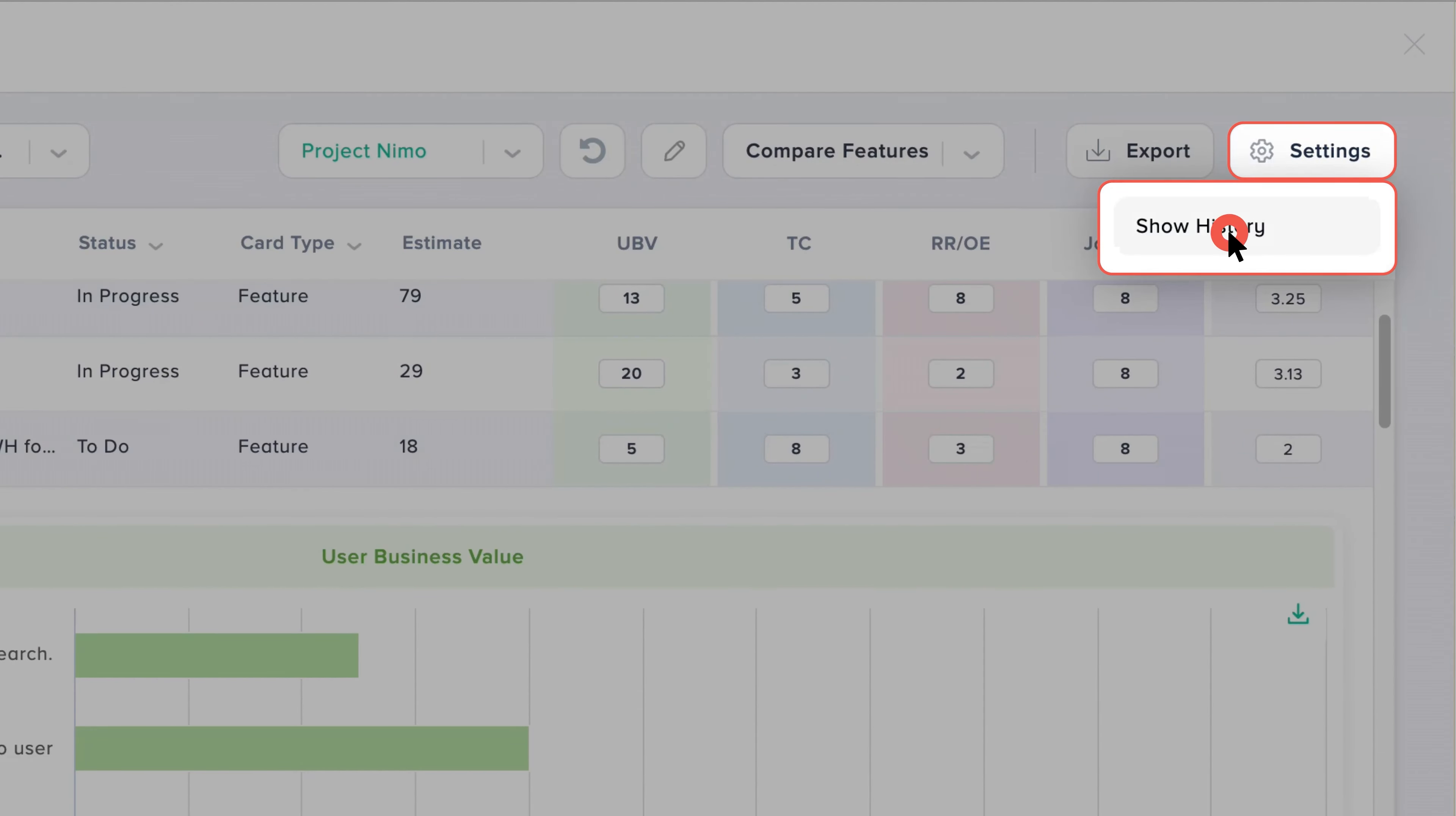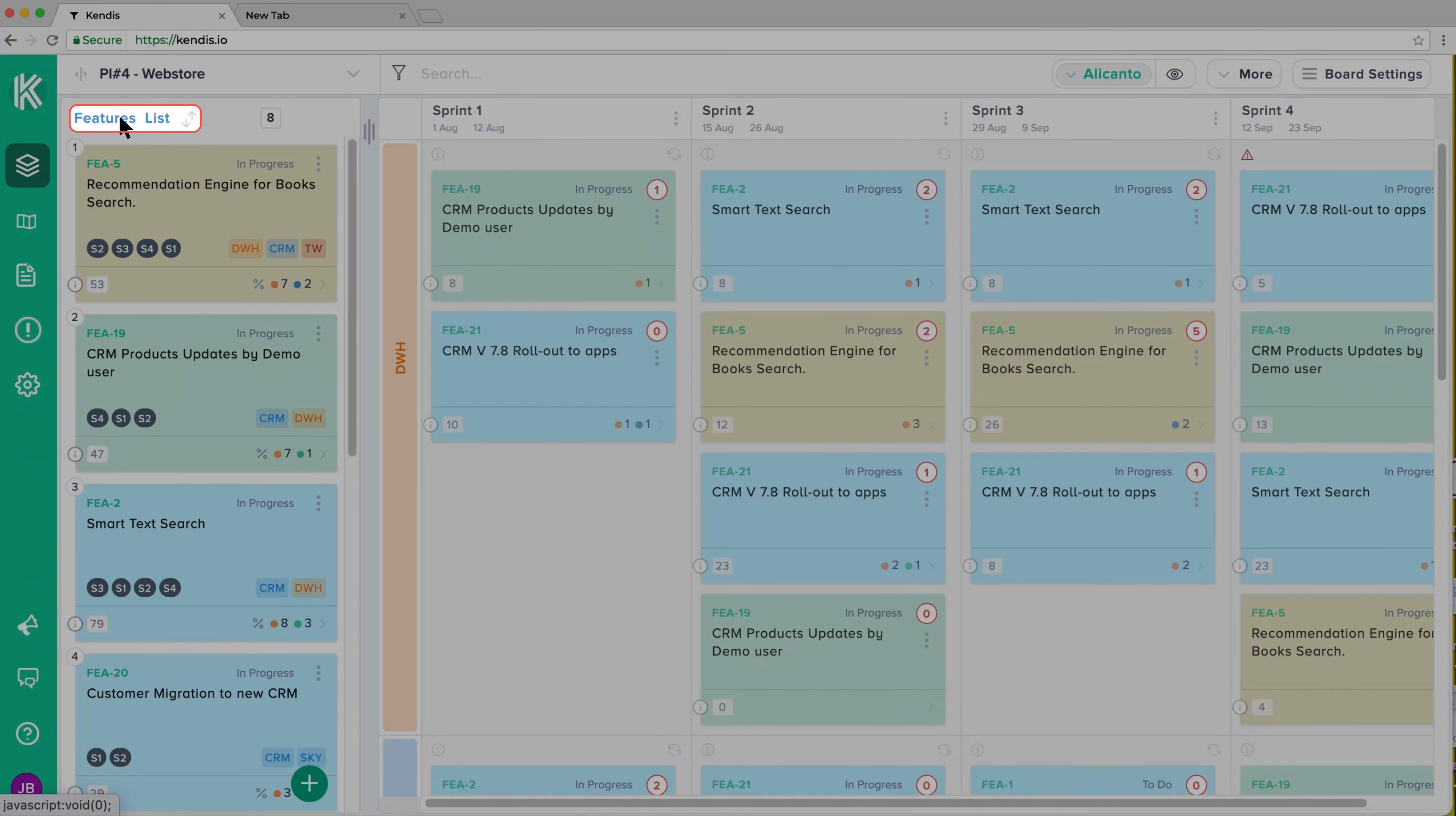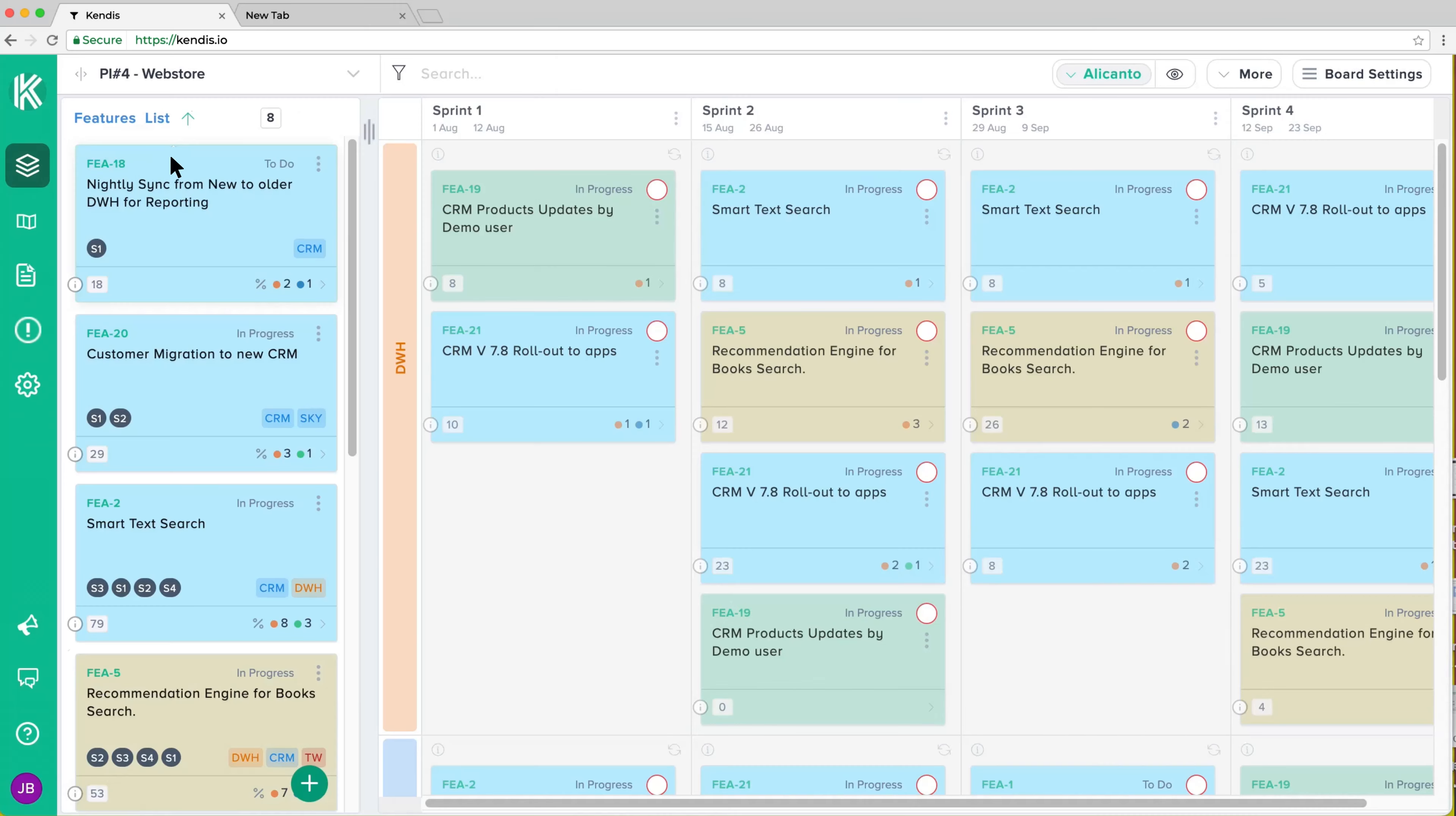Kendis also offers additional options to sort features on the board by WSJF. Both ascending and descending sorting options are available.